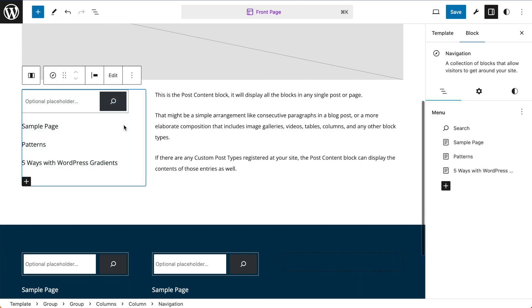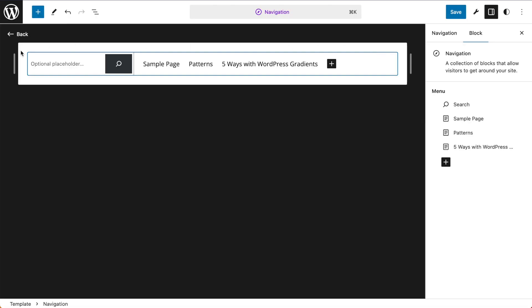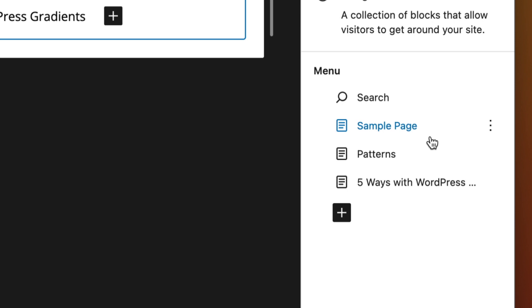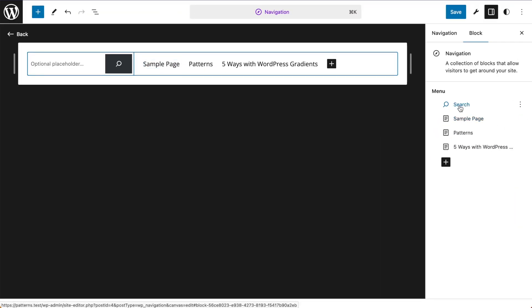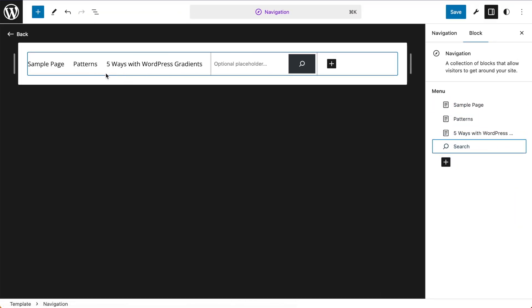Now there is another way to edit menus. If I select the menu and click edit, we go into what's known as the focus view. Now any changes I make here, again, will be reflected in the navigation block wherever it's used in my template.